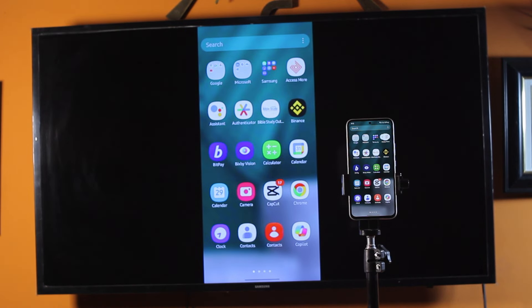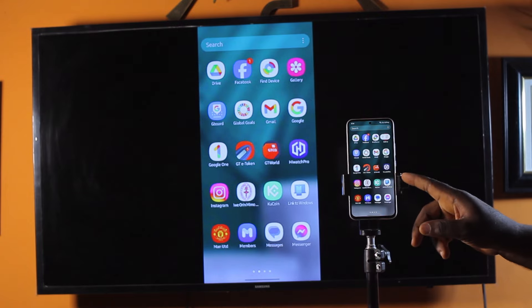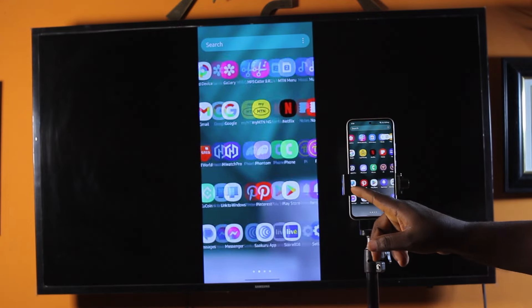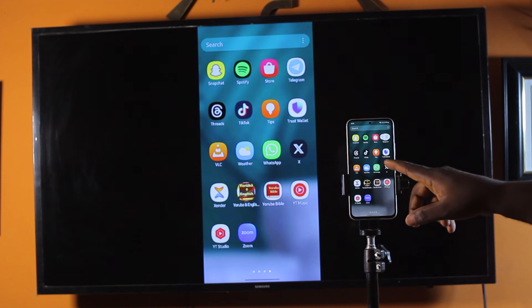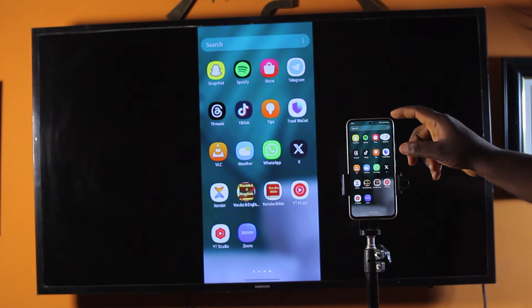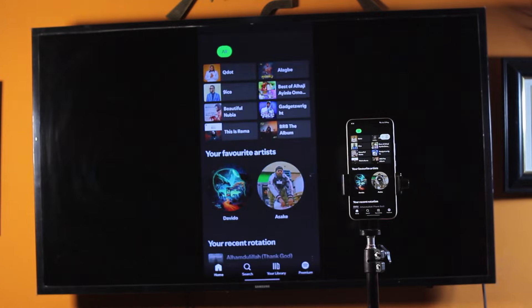Hey guys, welcome to the Samsung guide. Here I will detail how to connect your phone screen to your Samsung TV. Whether your phone is Samsung or not, you can easily connect the phone screen to your Samsung TV and cast whatever happens on your phone screen to your Samsung TV.